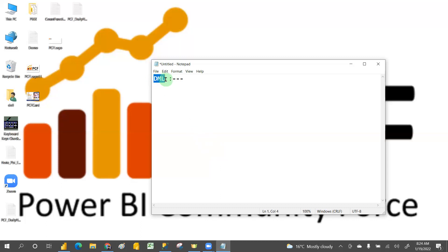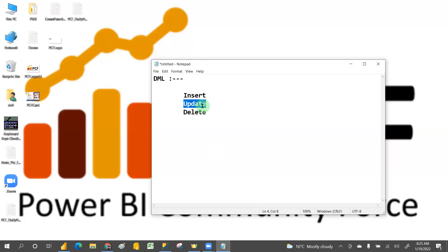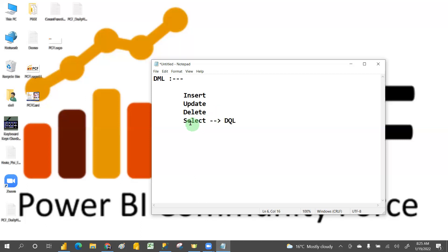In DML it will not talk about the structure — it will talk about the data only. Structure is ready now; you have to insert the data. So we have the INSERT command, then UPDATE, then DELETE. If you want to update data you use UPDATE, and wherever data you want to delete you use DELETE. And then SELECT — sometimes SELECT comes under DQL also, meaning Data Query Language.